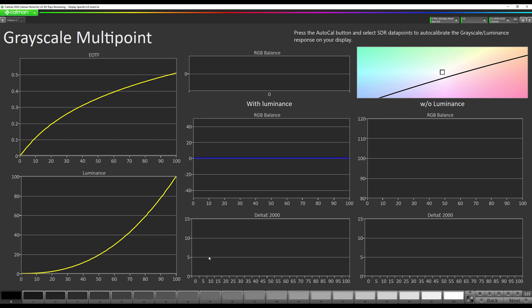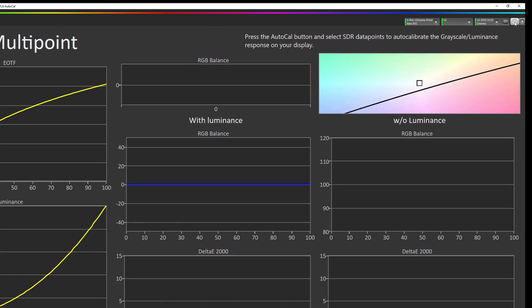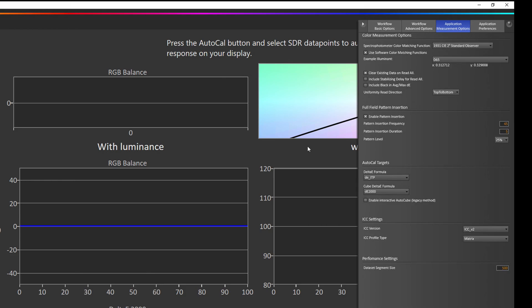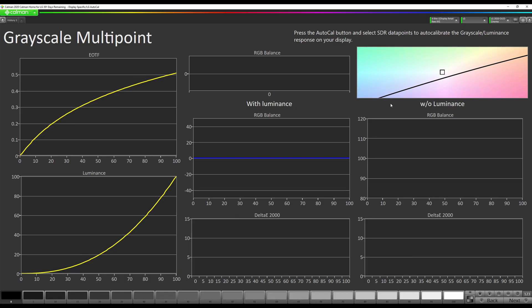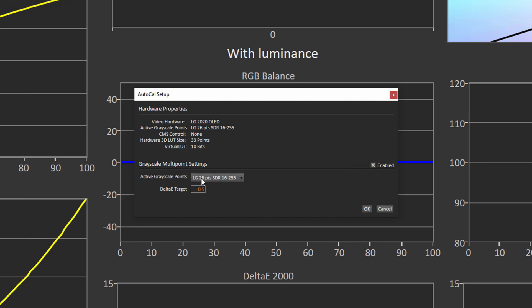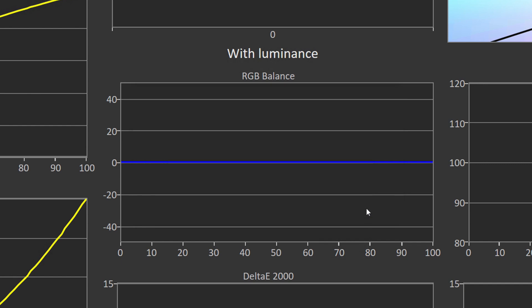Now before we do our grayscale calibration using a 1D lookup table, I'm going to make a recommendation on a setting you should change to ensure the most accurate calibration possible. If we go up to the gear wheel we want to go to application measurement options and change this to DEITP. It's a new delta E formula that is really designed for wide color gamut, really dark shadow details, and in my opinion gets better results near black, which is one of the most important parts of calibrating an OLED. Once we've done that we're going to click our AutoCal button. This should be set to LG 26 points SDR. There are other options but this is the selection I would recommend doing. We're going to hit okay and this is going to run for about 20 minutes to calibrate the grayscale.